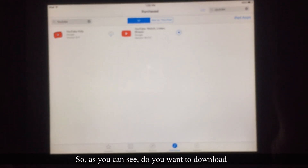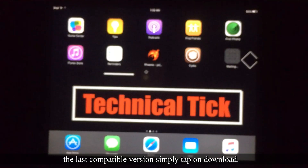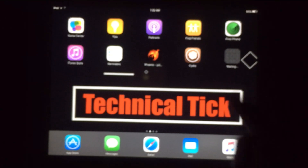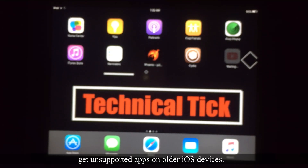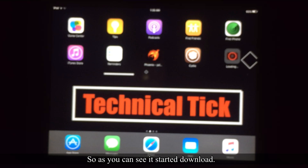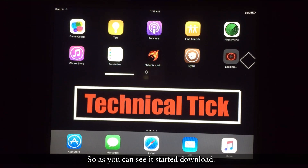A prompt will appear: 'Do you want to download the last compatible version?' Simply tap on Download. In this way you can get unsupported apps on older iOS devices. As you can see, the download has started.